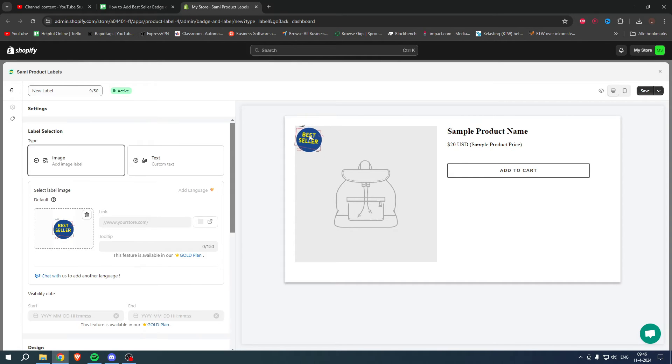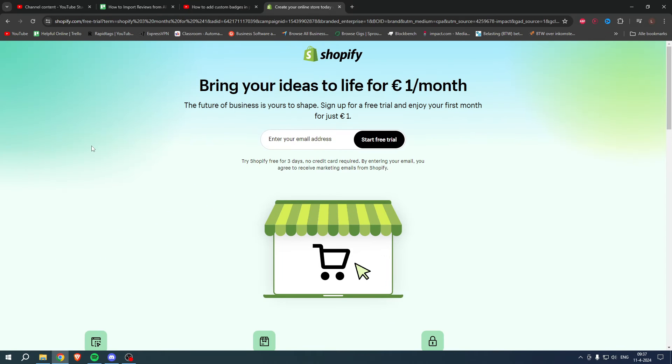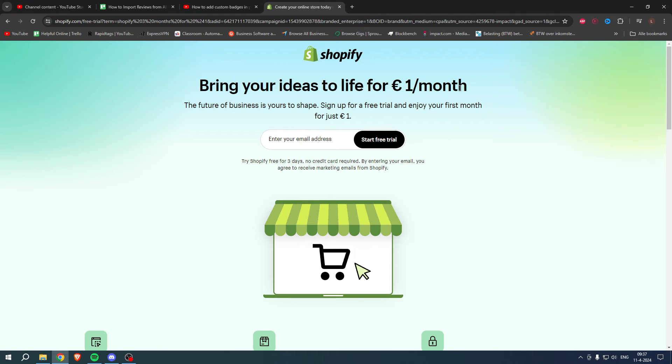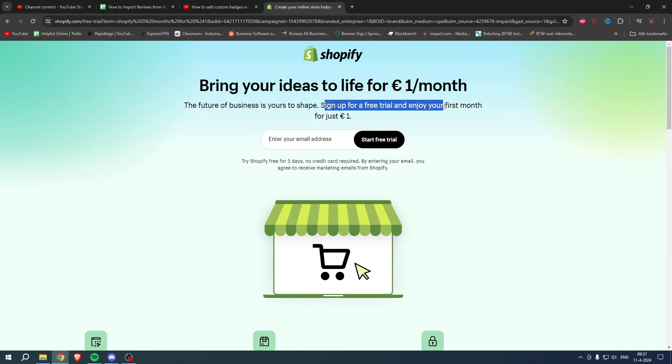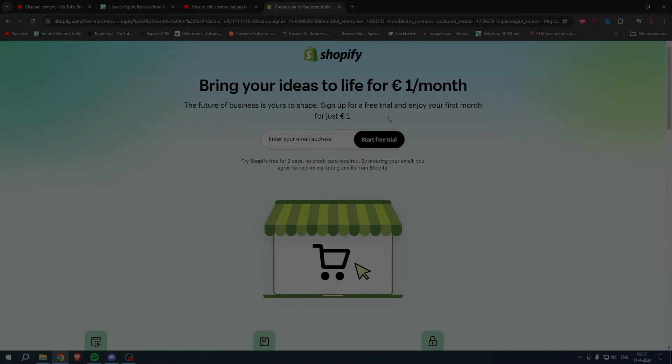If you need Shopify but you're not sure yet, or you're already enjoying Shopify, or you know somebody that needs Shopify, you can bring your ideas to life for one euro per month. What you can do is go to the link in the description or the pinned comment under this YouTube video and sign up for a free trial. Enjoy your first month for one euro, so grab the deal now before it is gone.